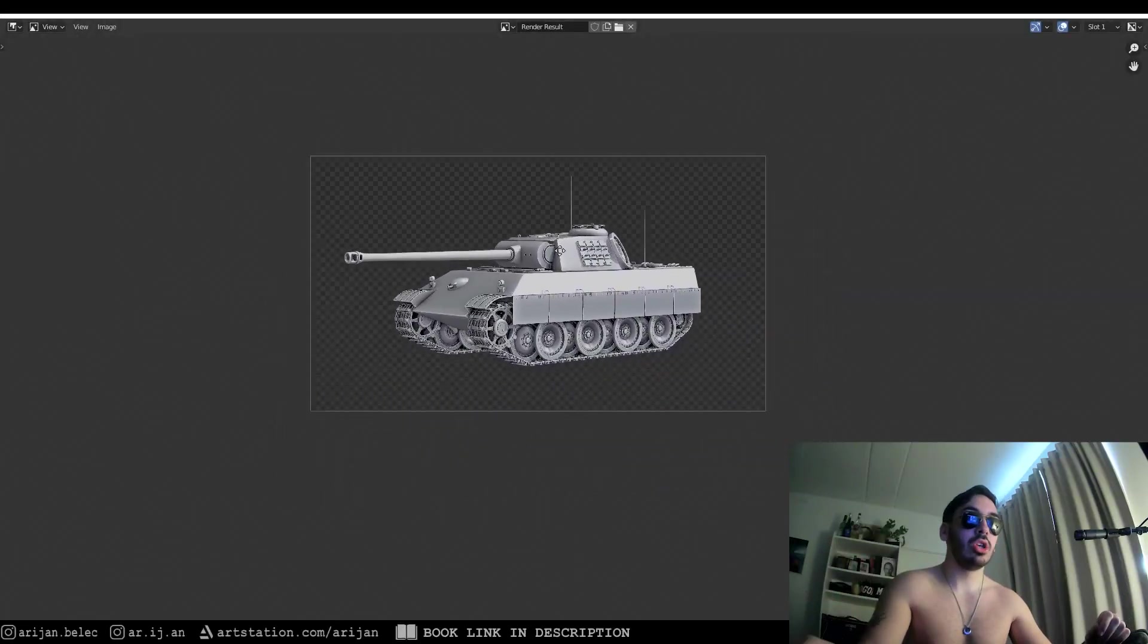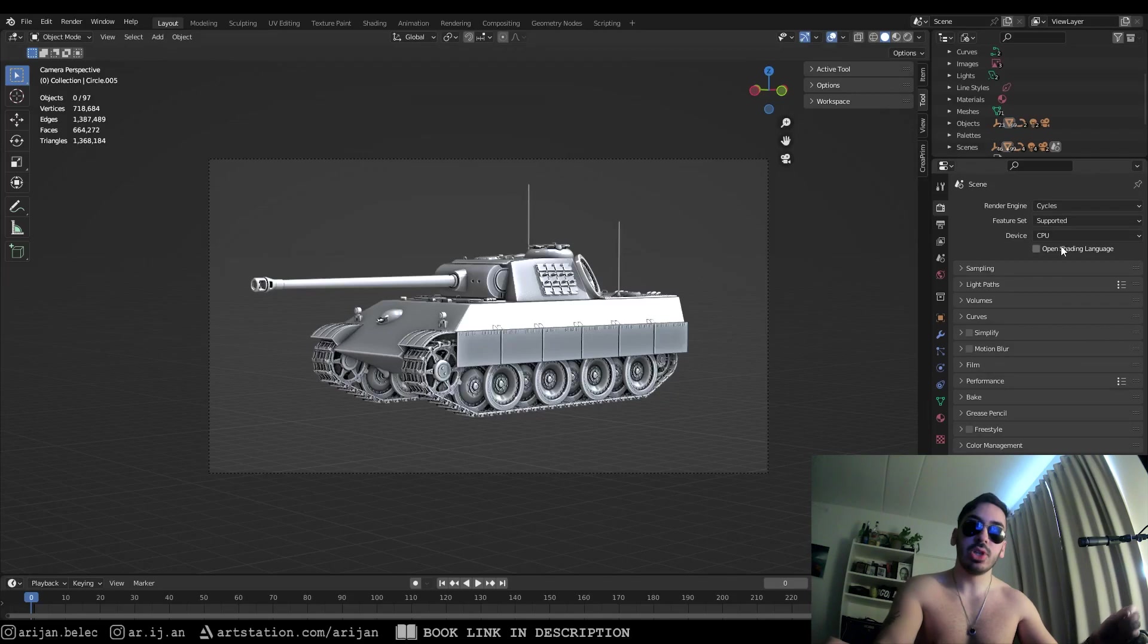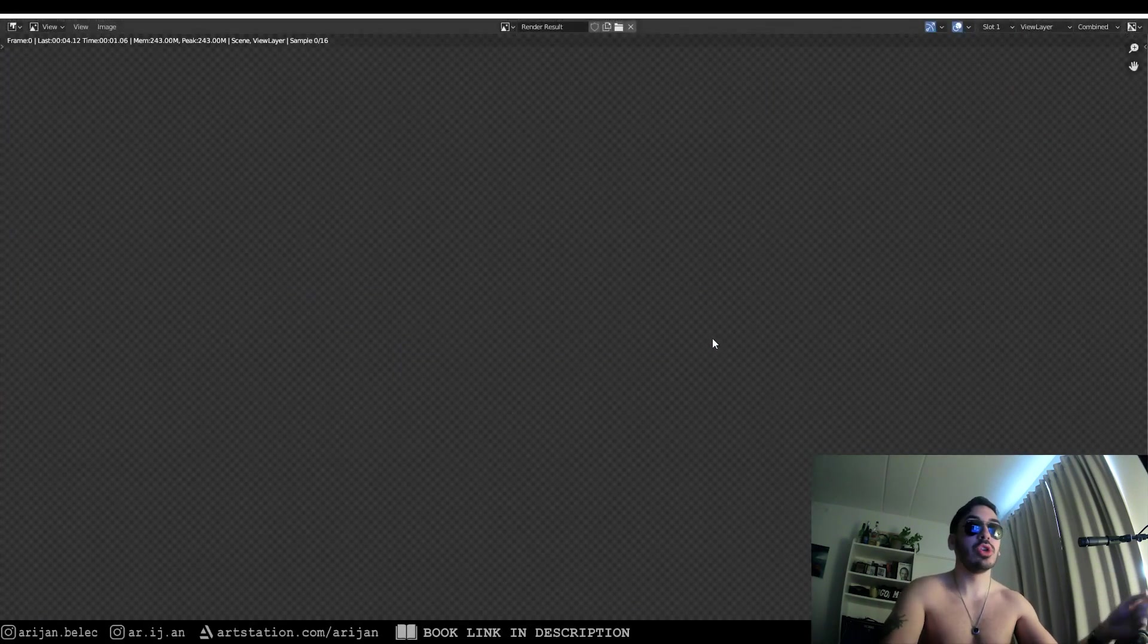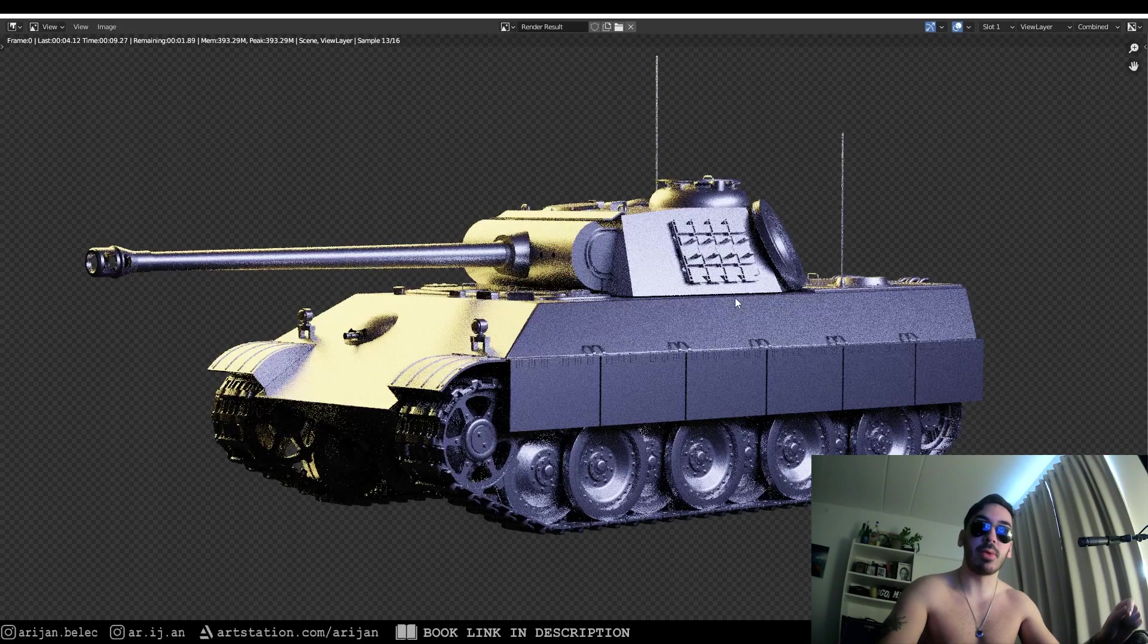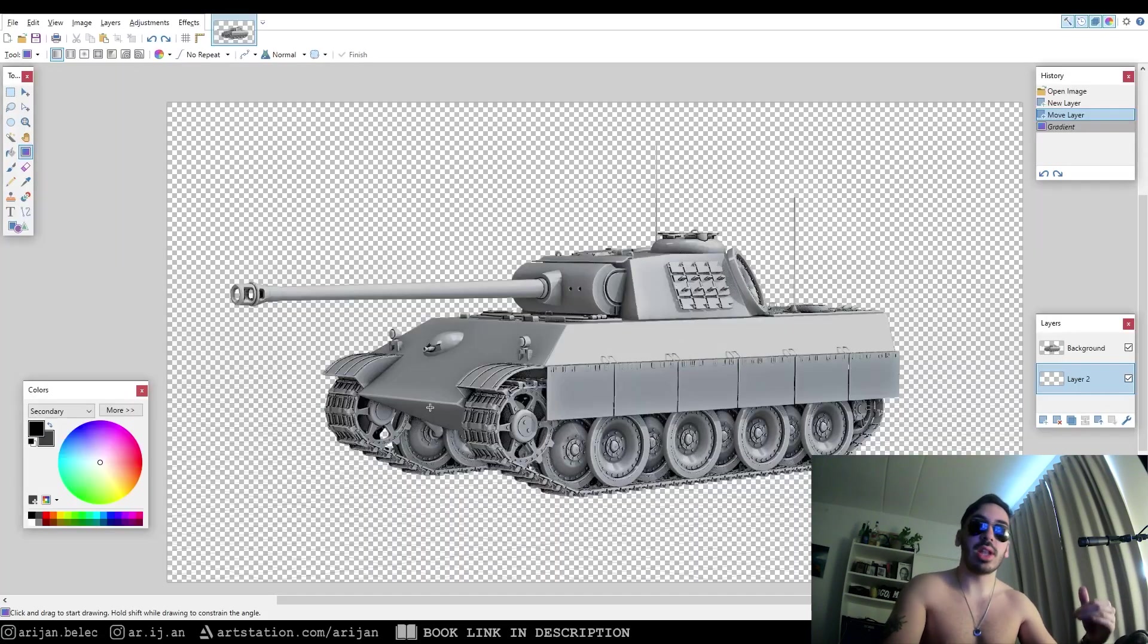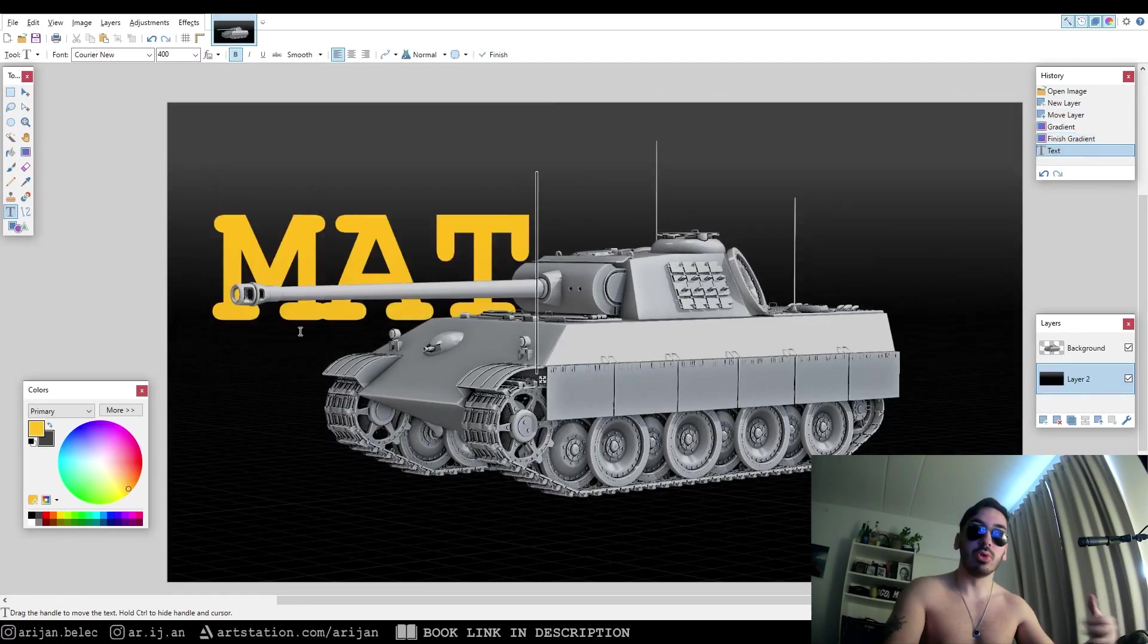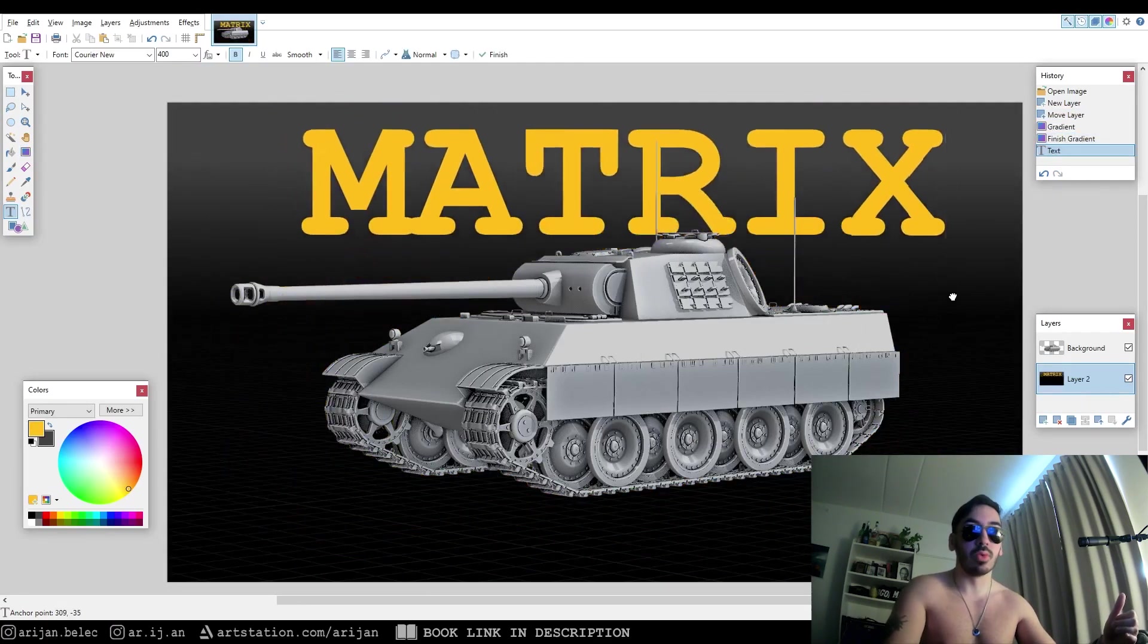Number two, always use a transparent background. You can enable this by going to cycles, going to the render properties and going down to film and checking the transparent box. Now when you render your image, you're going to have a transparent background. Save that image as a PNG and allow alpha. You can now create custom backgrounds for this render, which gives you a lot more flexibility and you can do whatever you want.